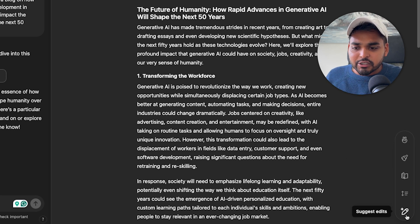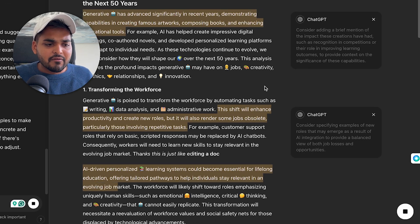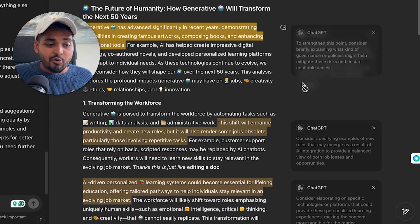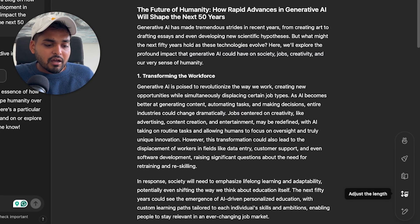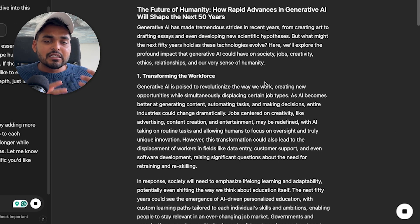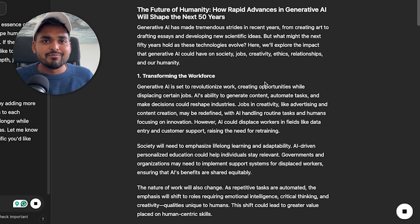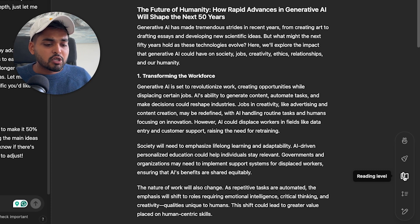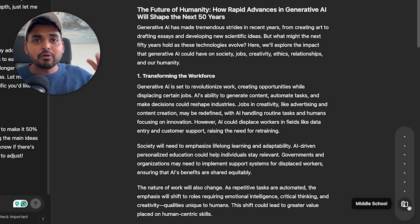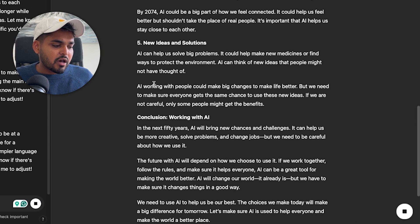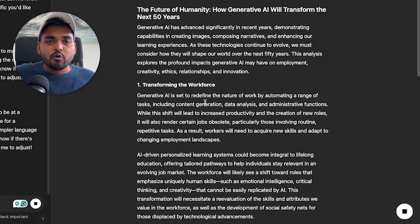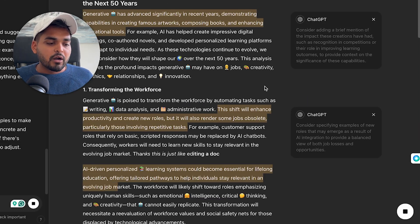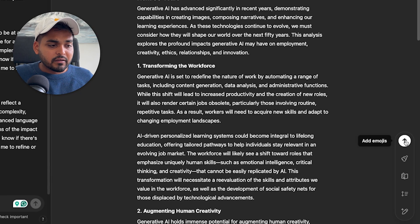When you hit the suggestions button, it's going to review its own writing and give suggestions on what to change, how to rewrite, or how to structure the document. You can either apply the suggestions or ignore them. The length option lets you make it longer or shorter while maintaining the core ideas. And if the readability isn't right for your audience, you can slide a scale from kindergarten to graduate level to adjust it. There's also an emoji button that throws a bunch of emojis in.